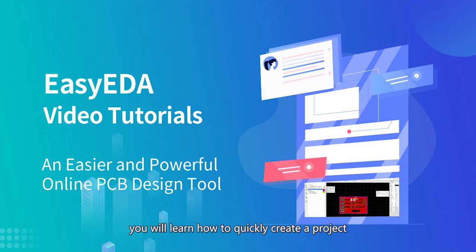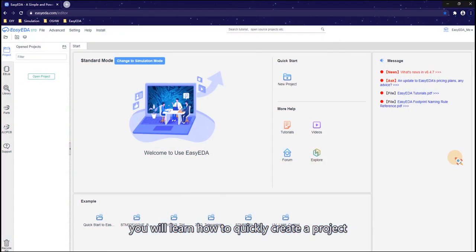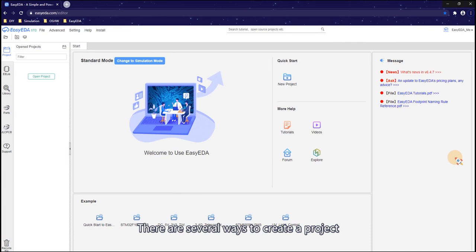In this video, you will learn how to quickly create a project. There are several ways to create a project.